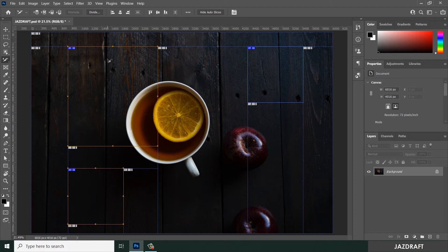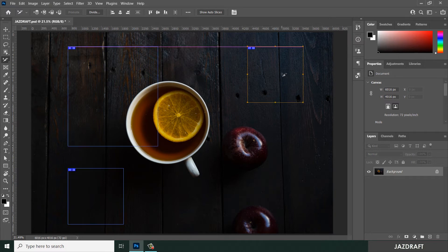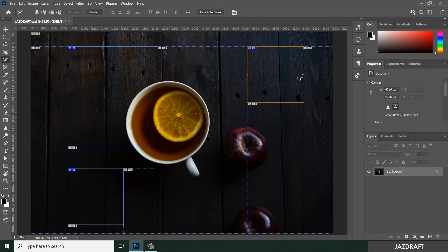With the Slice Select Tool you can also hide auto slices. This will hide the auto-generated slices but will not hide the user-defined or manual slices. You can show them back again afterward.